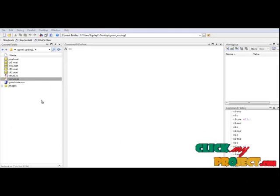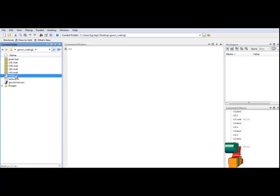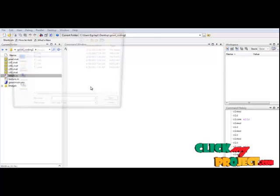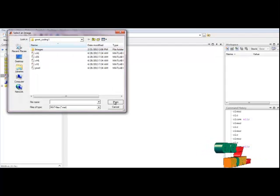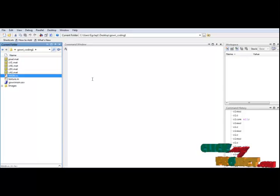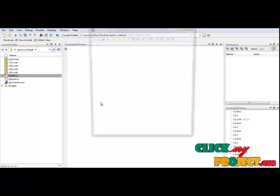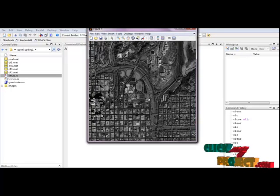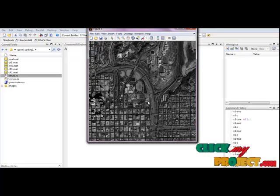Now let's see the execution part. I have the main.m file. Select the file, right-click, and run the file. Here we select the multispectral input images: band 1 (red), green, blue, and near infrared band. Then this is the panchromatic band.